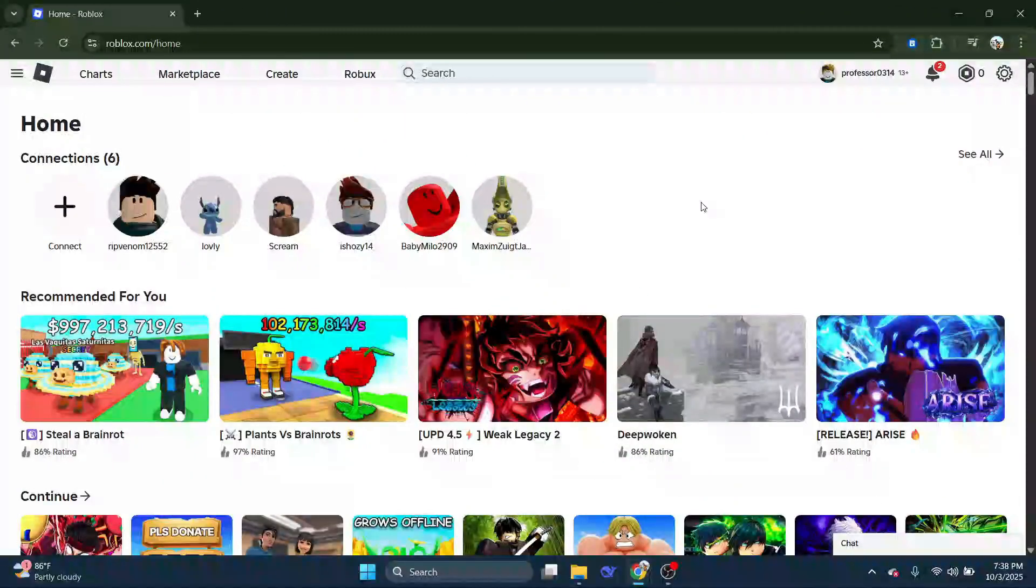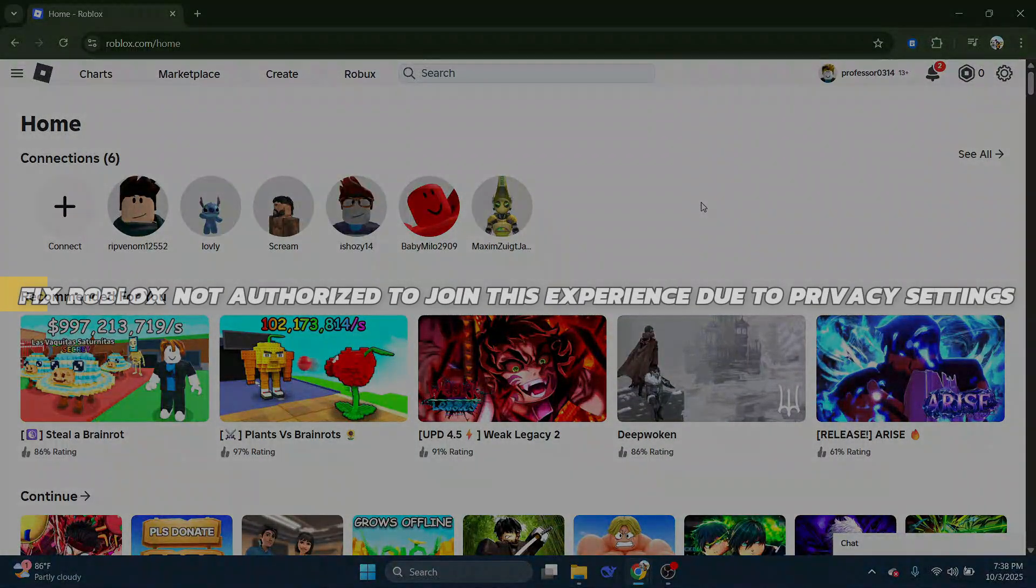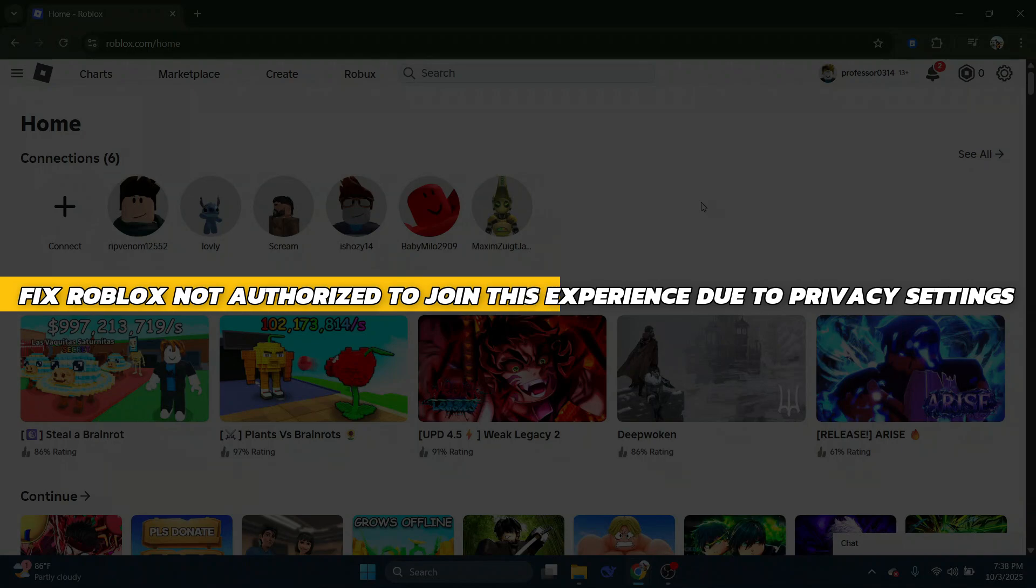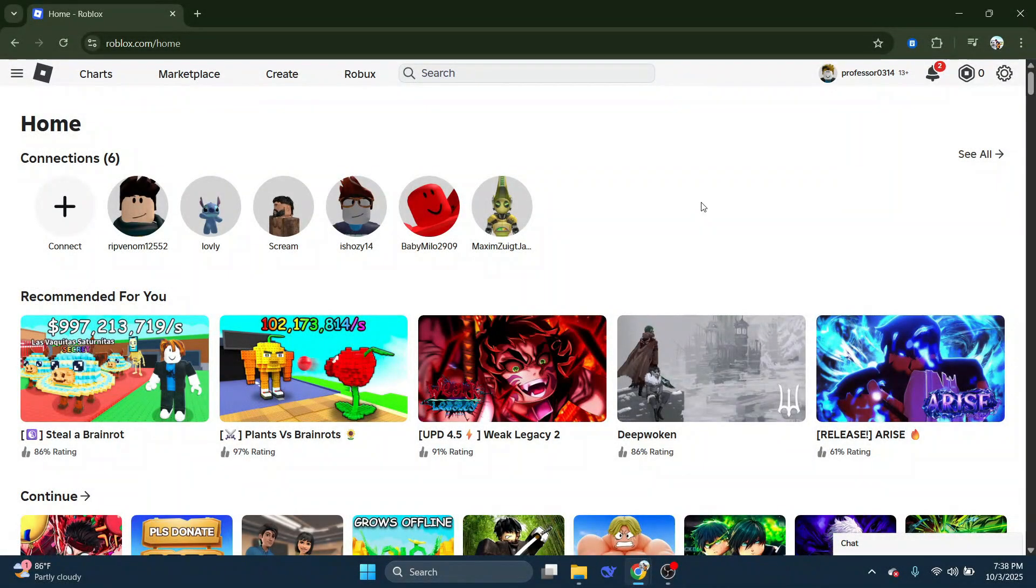Hey guys, in this video I will show you how to fix Roblox not authorized to join this experience due to privacy settings. Alright, so let's begin with the video.